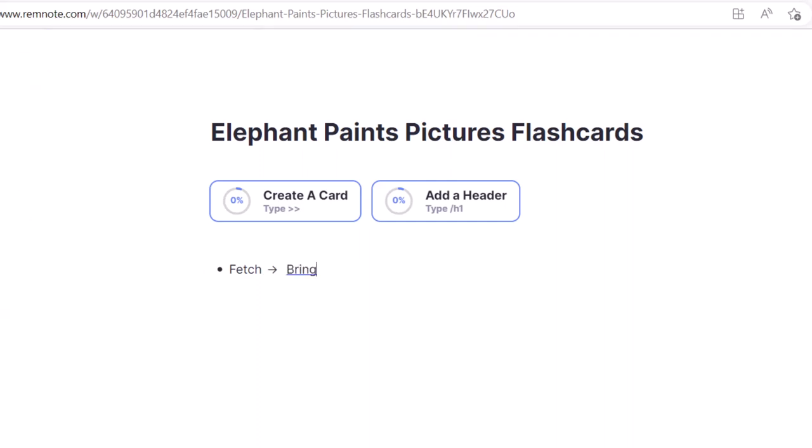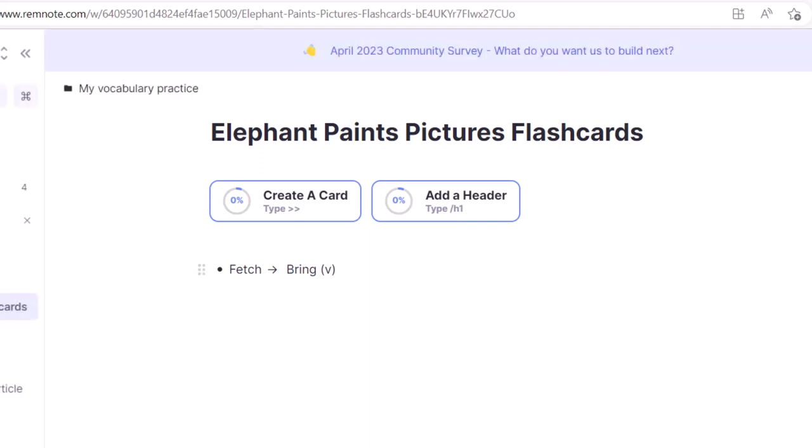You may include additional information on the back, such as part of speech of the word. Fetch or bring is a verb in this context, so I'll put V in parentheses. We're done with this card, so let's create a new one.